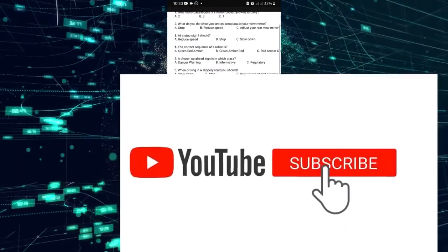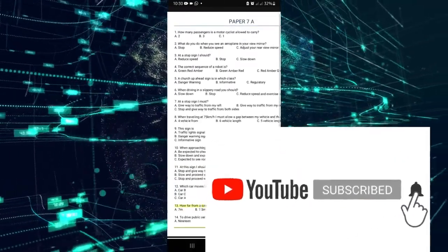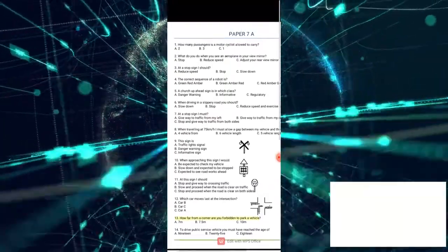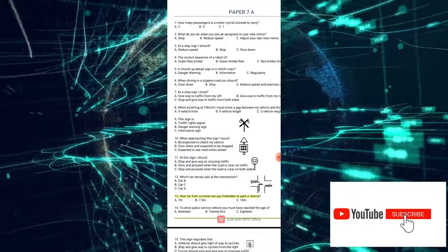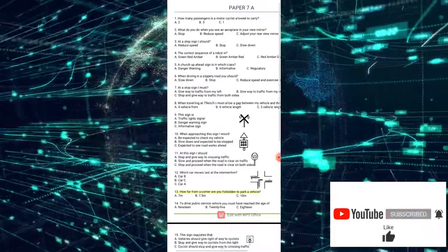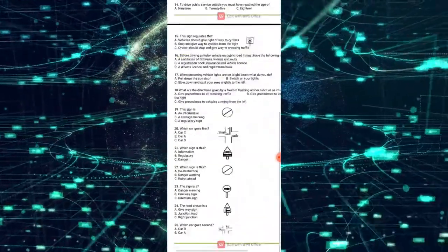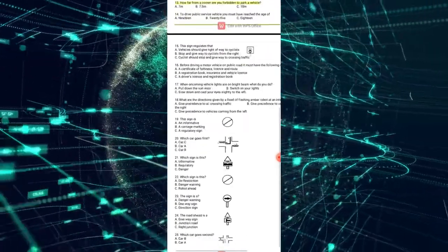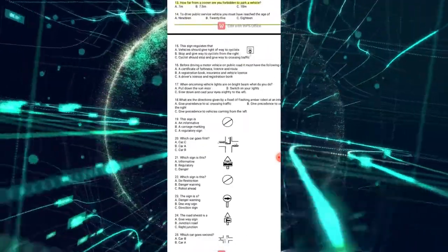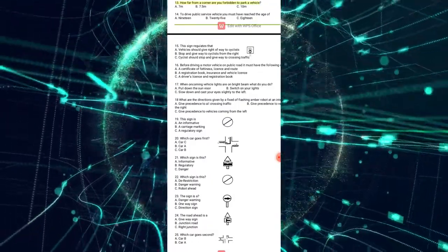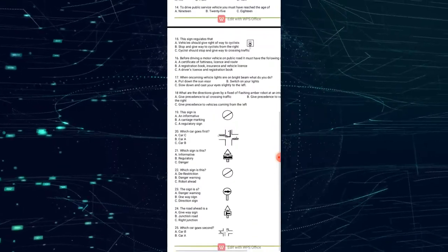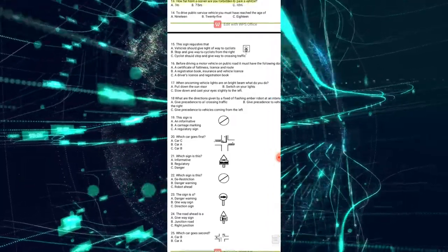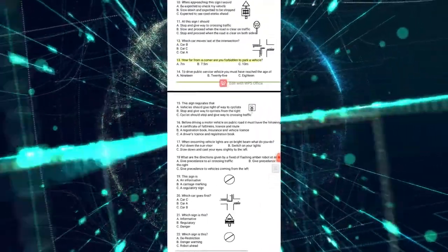Hello again, thank you so much for tuning into this video. We are still on Paper 7A and we're going to be doing the second part, Part B. I have already done questions 1 to 14. Now we're going to be looking at questions 15 to 25. I understand you might need this paper for your own personal revision, so I will leave a link in the description below so you can download it.